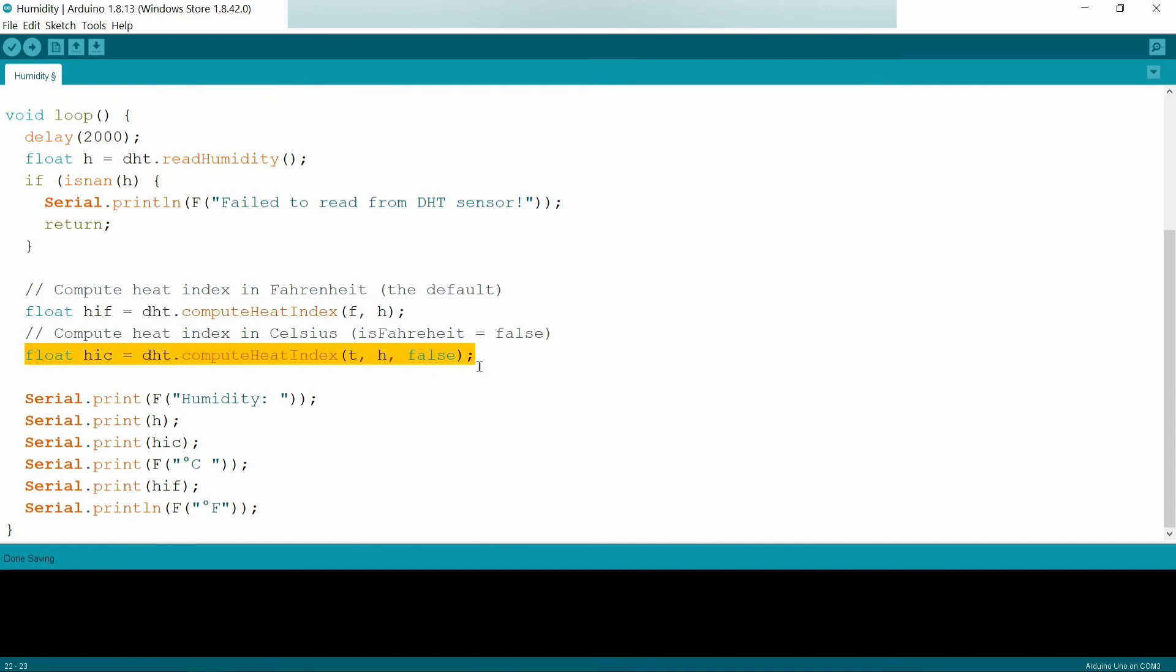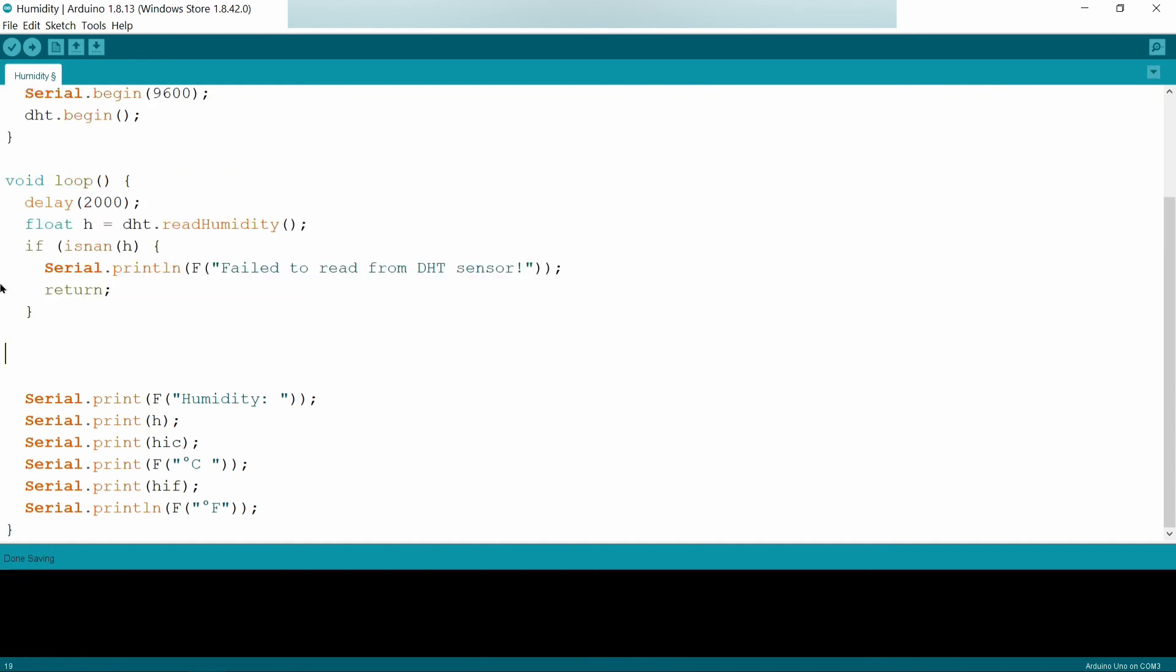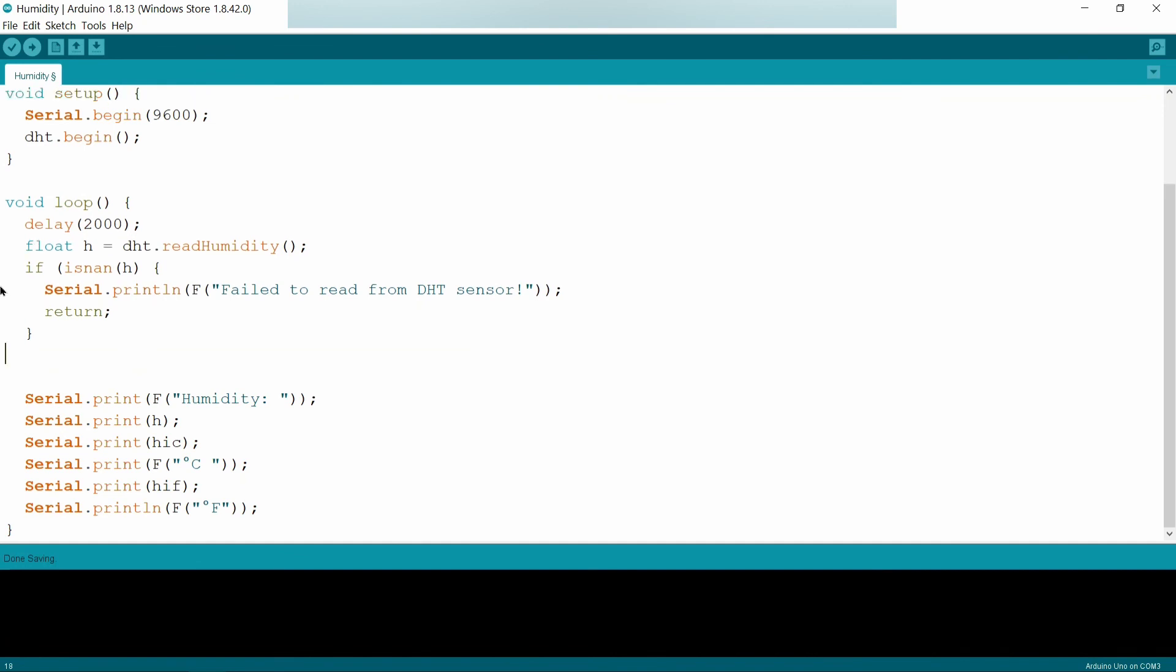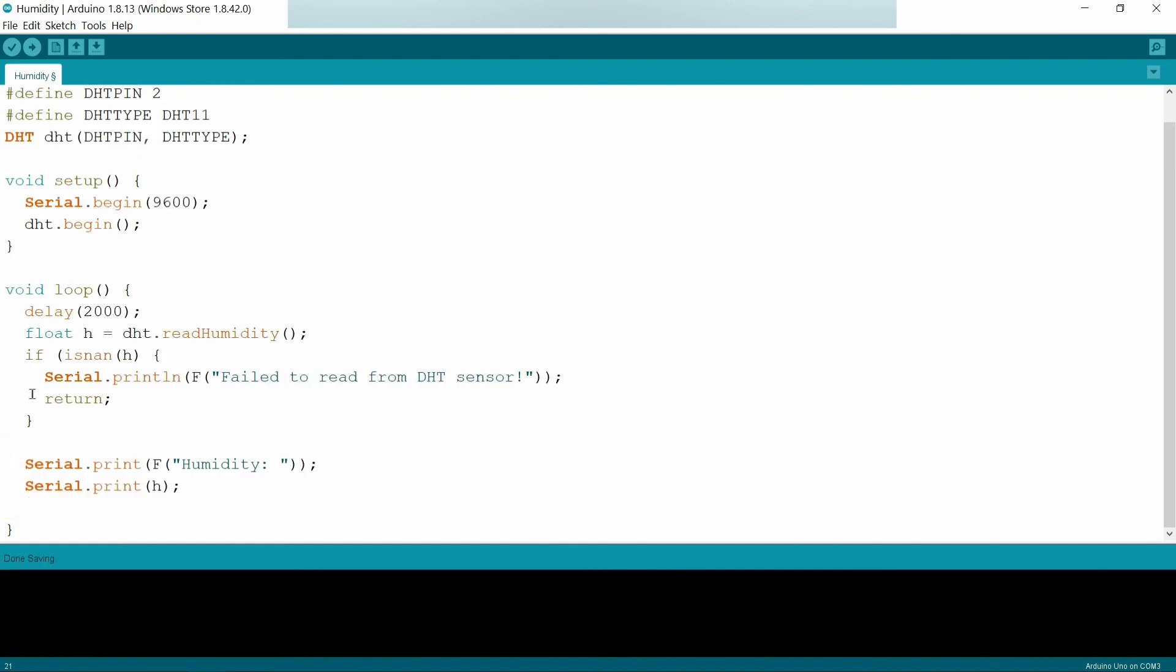Compute heat index in this case will be in Celsius. I am going to remove this part and this part. It is the extra part. These two, this is a project about humidity, so I am removing the heat index part, which you can also use.